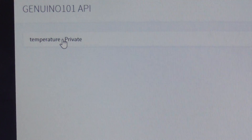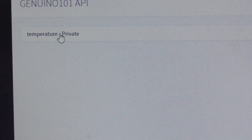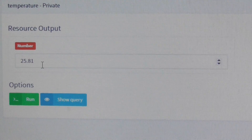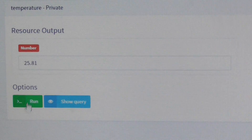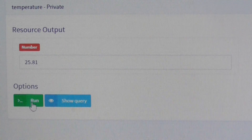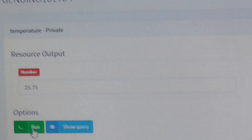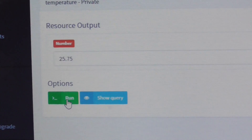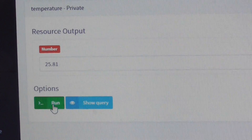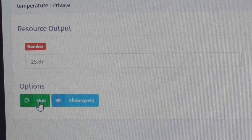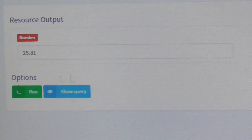Since we transmit only one parameter — temperature — you can see the temperature is 25.8°C. If I move the sensor for a while, you can see the temperature is changing, so it transmits real-time data from the temperature sensor to the cloud.